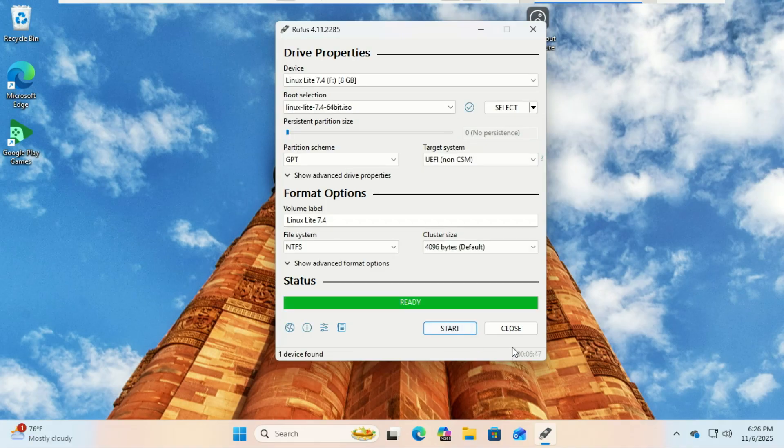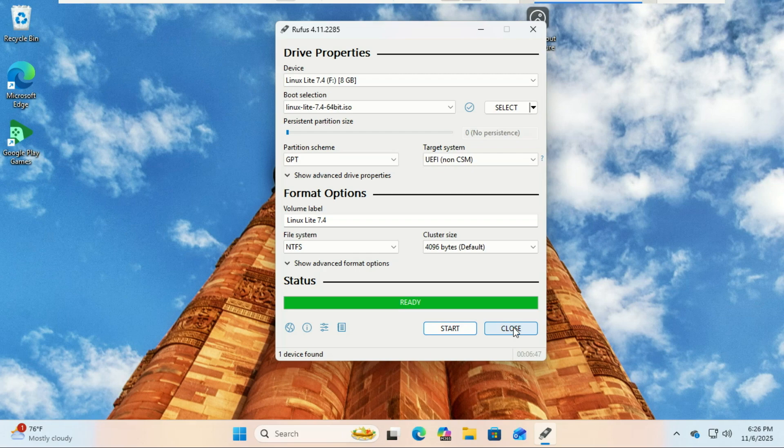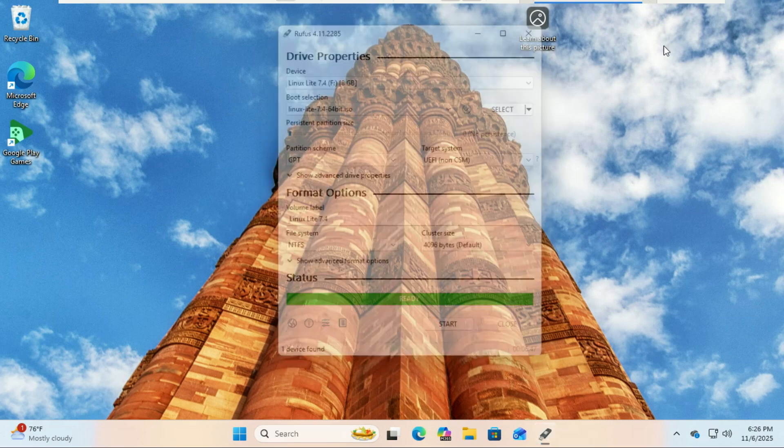Once you see ready, you're ready to go. Safely eject the USB drive.